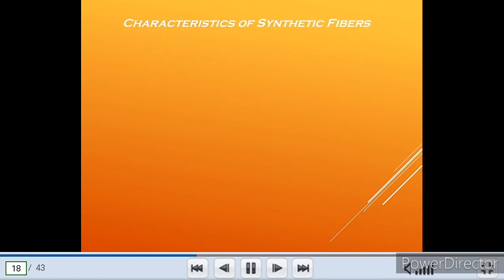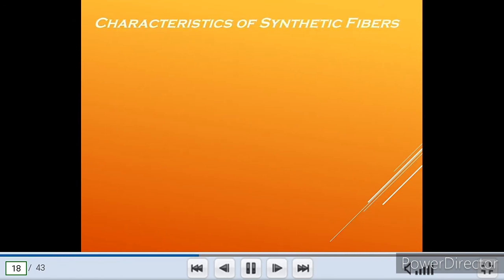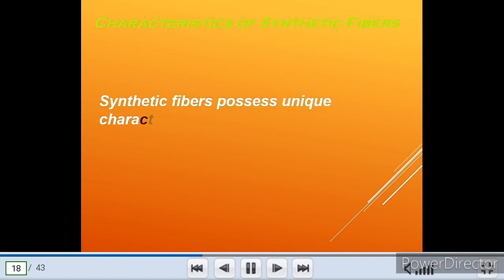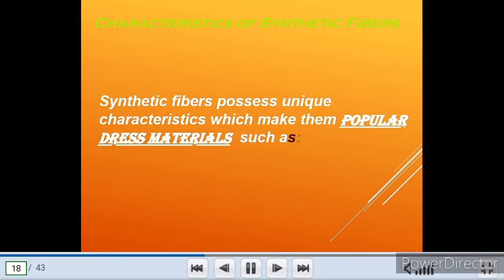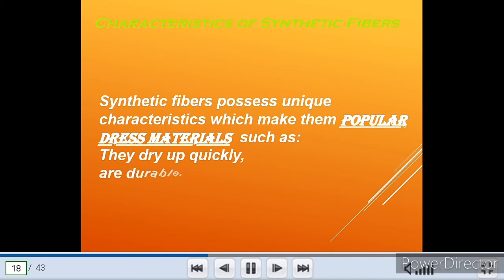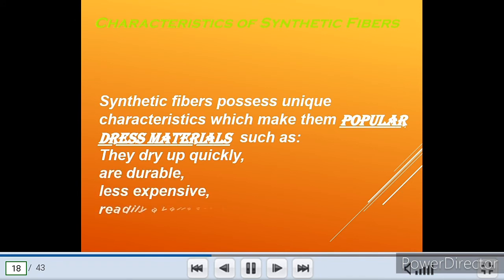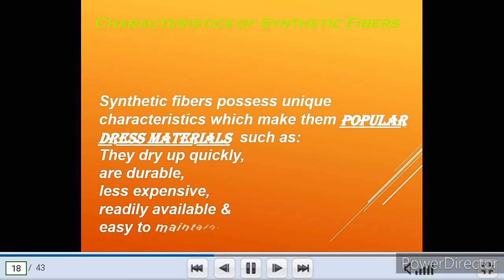Now we shall see the characteristics of synthetic fibers. Synthetic fibers possess unique characteristics which make them popular dress materials: they dry up quickly, are durable, less expensive, readily available, and easy to maintain.